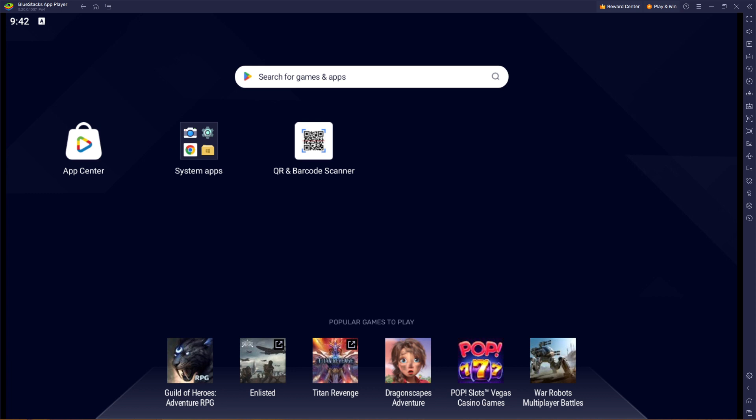But like I keep saying, please remember that Bluestacks is like a virtual phone which is similar to your physical phone. So everything you do on your physical phone you can also do on Bluestacks. It is quite easy and straightforward.